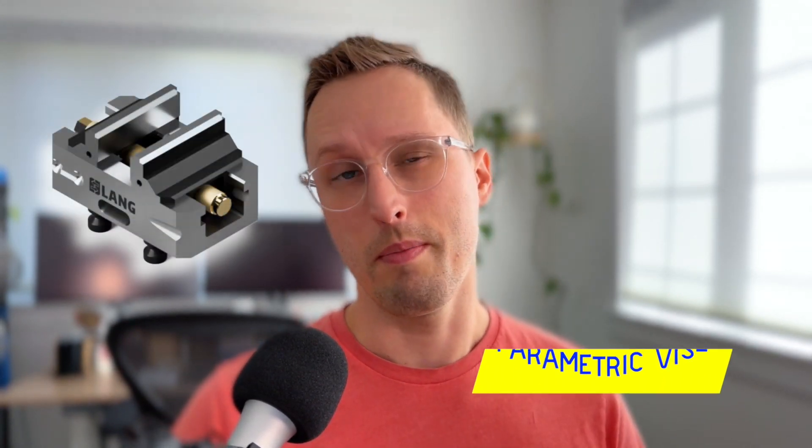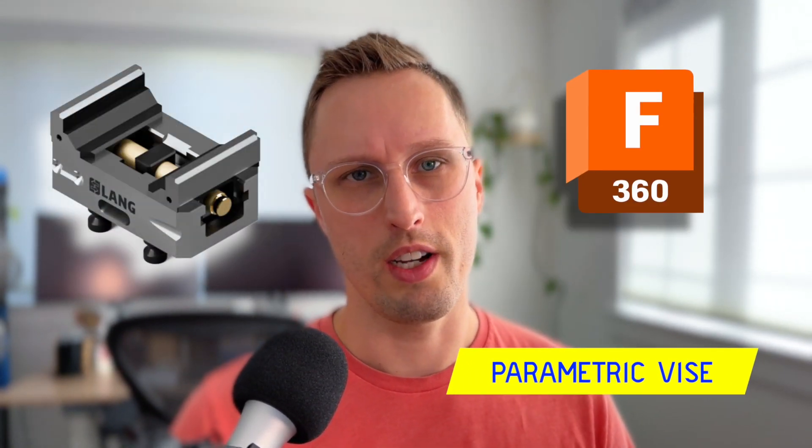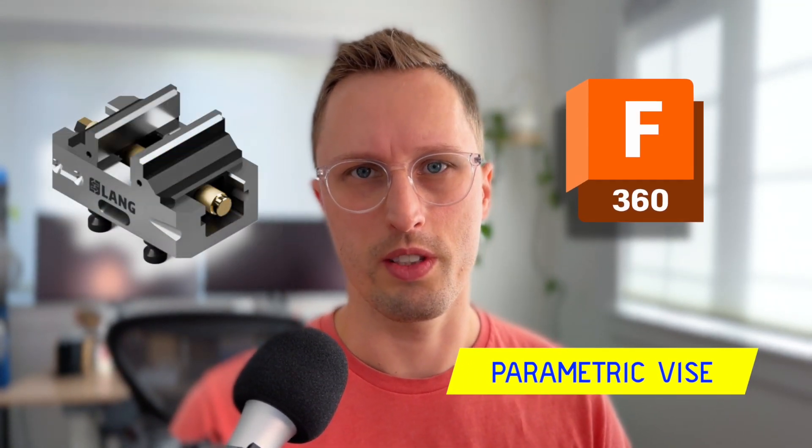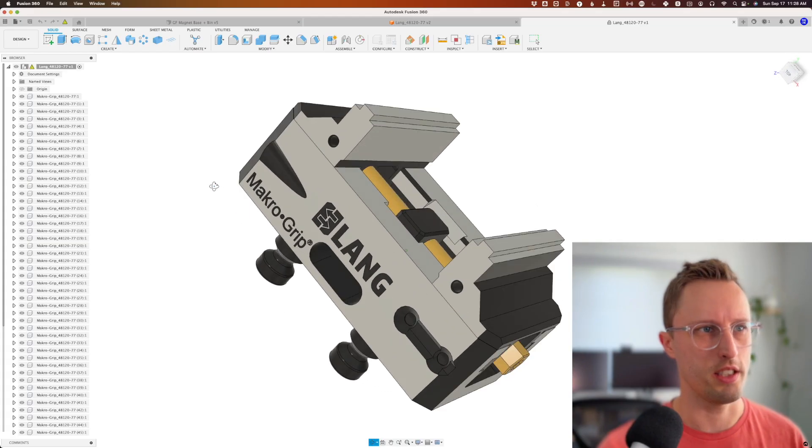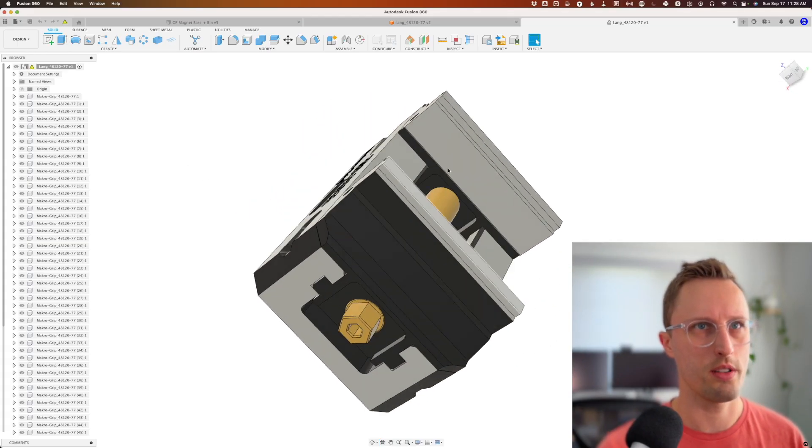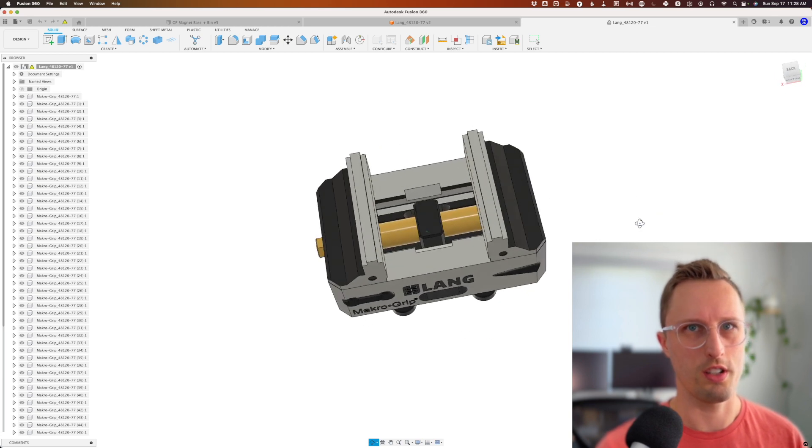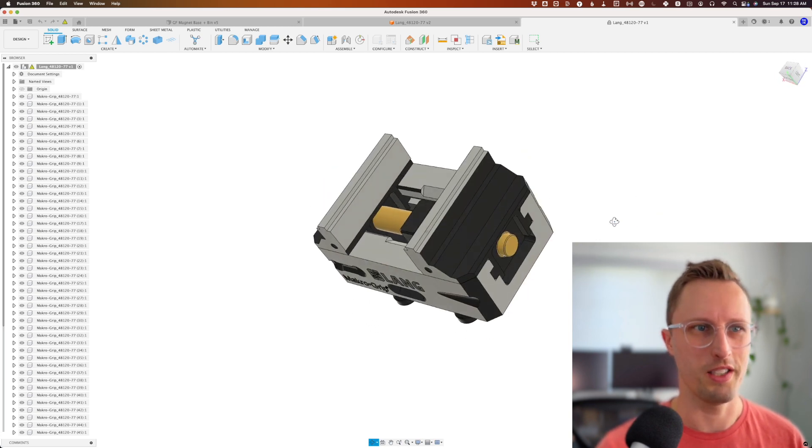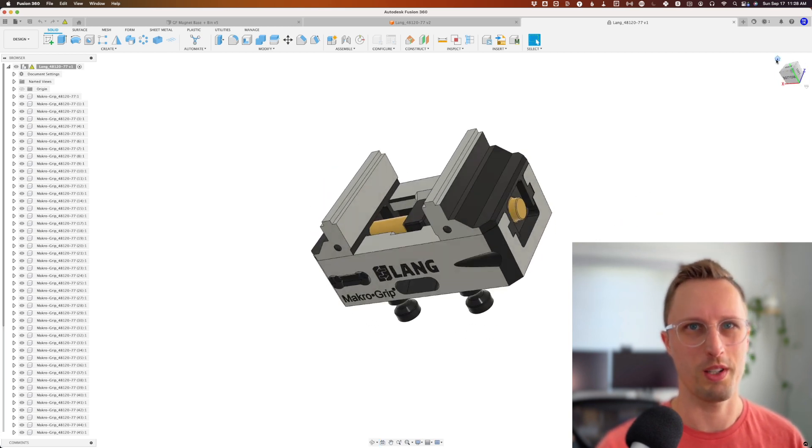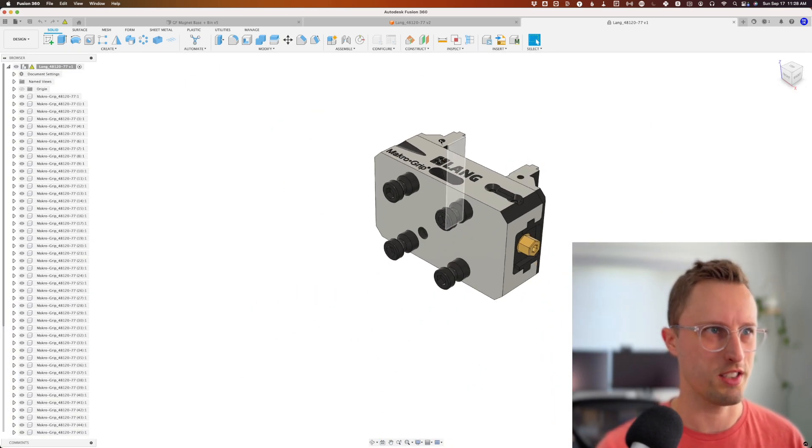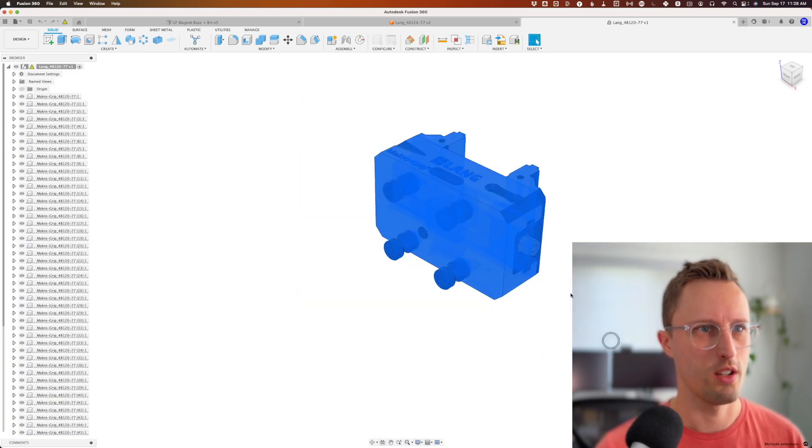Let's go through how to set up a parametric vise in Fusion 360. I've got this Lang vise here that I downloaded from their website. First of all, it comes in sideways, which always drives me crazy, so let's fix that real quick.